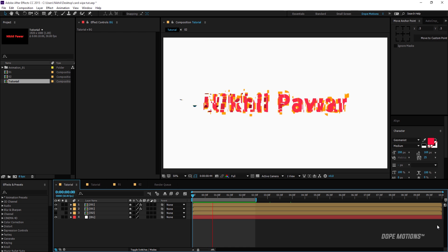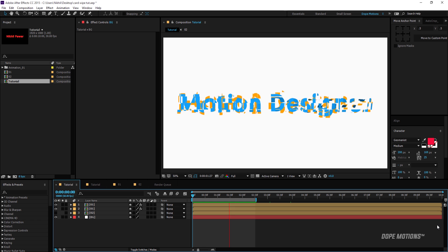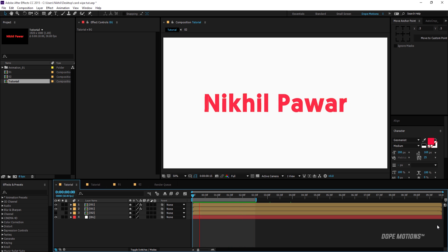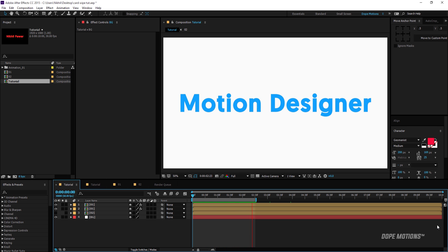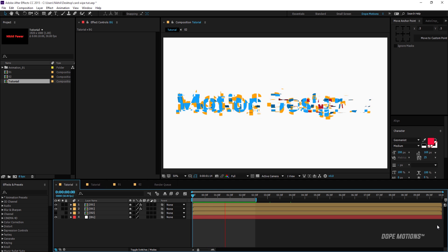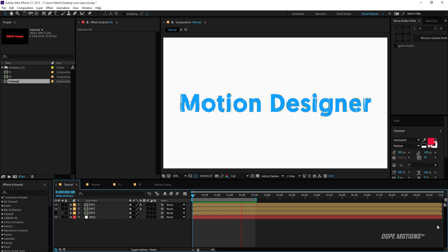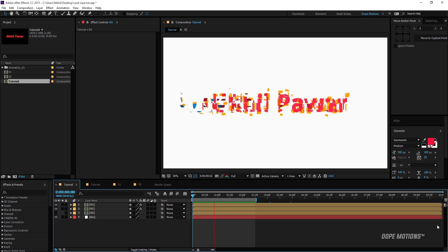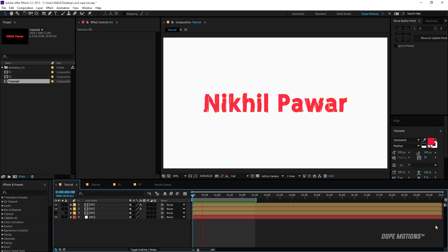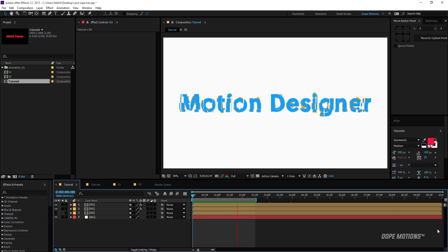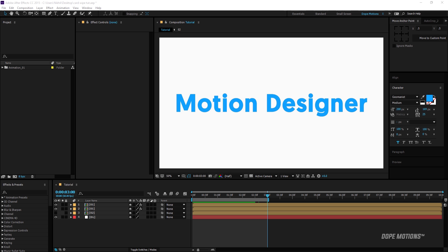Hey guys, this is Nikhil from DokeMotions.com and welcome to this brand new After Effects tutorial. Today I'm going to show you how to create this cool text animation in After Effects using a built-in transition called the Card Wipe. With that said, let's get straight into the tutorial.